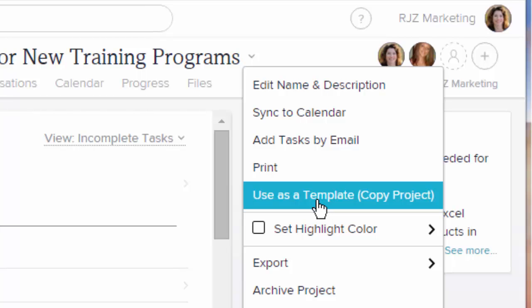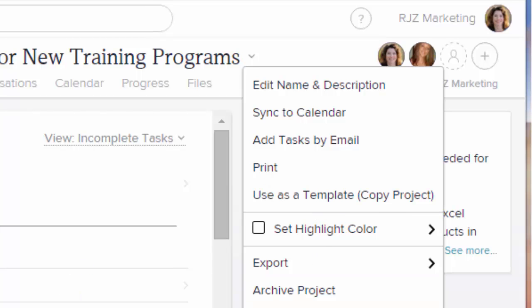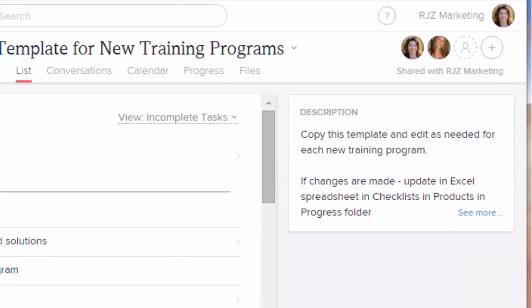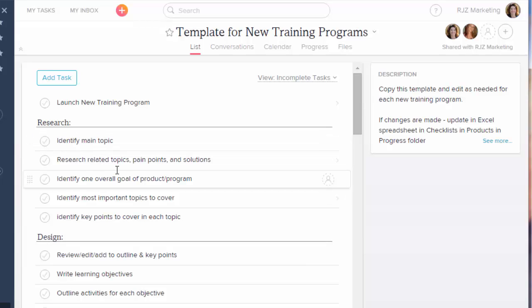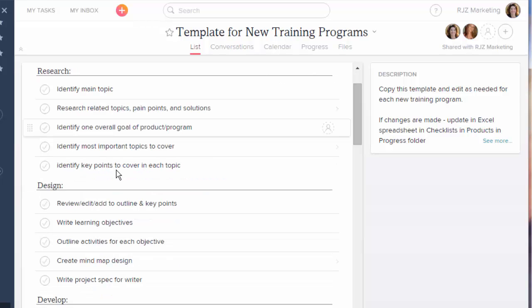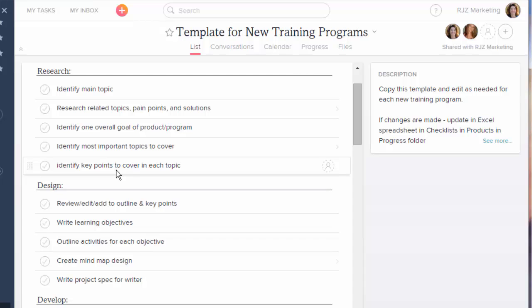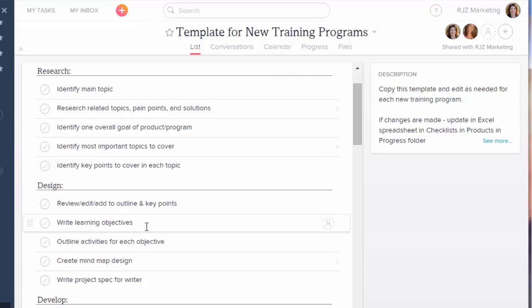So it would copy the whole project over and then I can rename it, maybe add or delete some tasks, put names and dates next to them for who's responsible. So I found this to be absolutely the easiest, fastest way to keep cranking out products. Have this template, have all the tasks already identified that you're going to be doing each time and then start working on them.